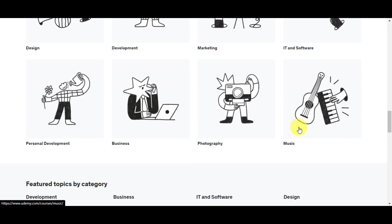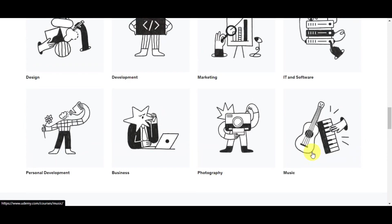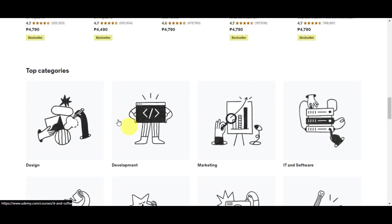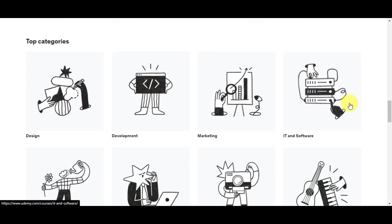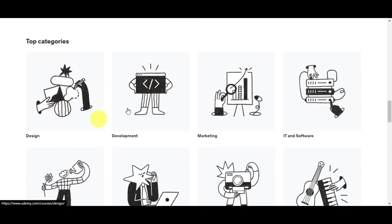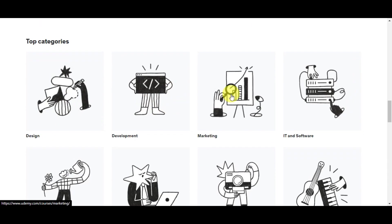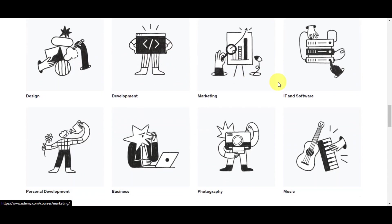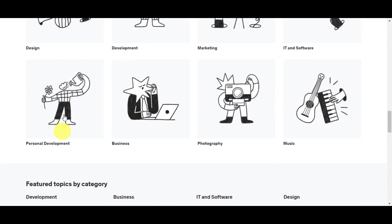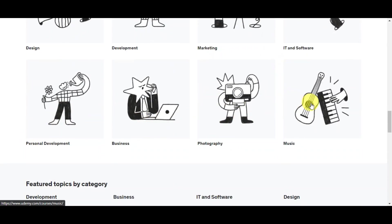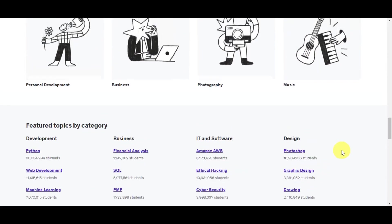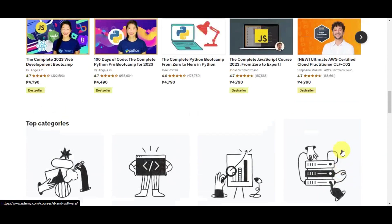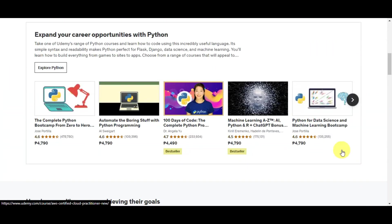As you can see here on the screen, these are the top categories that Udemy offers: Design, Development, Marketing, IT and Software, Personal Development, Business, Photography, and Music. Here are also some featured topics by category.